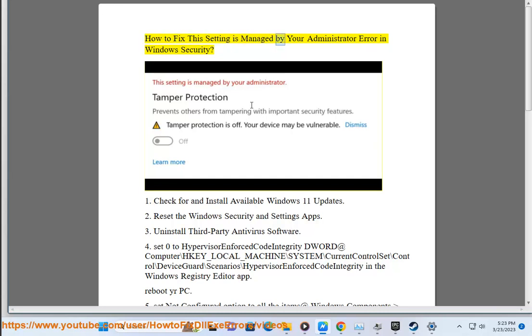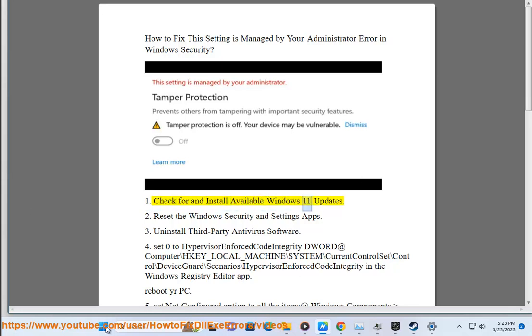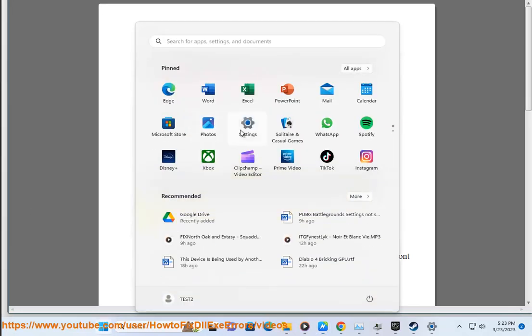How to fix the setting is managed by your administrator error in Windows security. 1. Check for and install available Windows 11 updates.